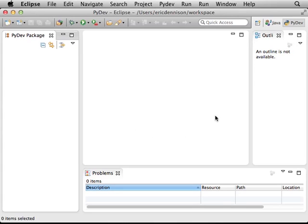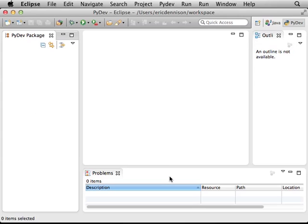This main window in the center is used for editing code. The window on the left is usually used to display lists of modules or files that are used in your projects. And the bottom window is used for things like execution errors and displaying a console or output for your program.